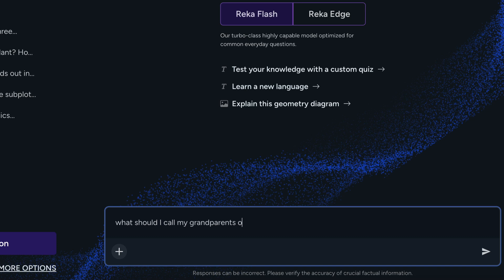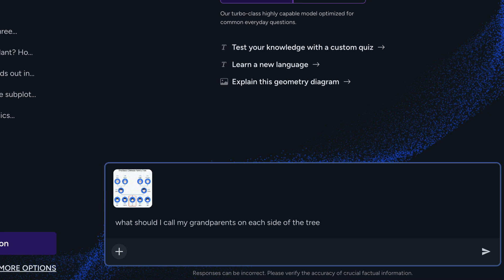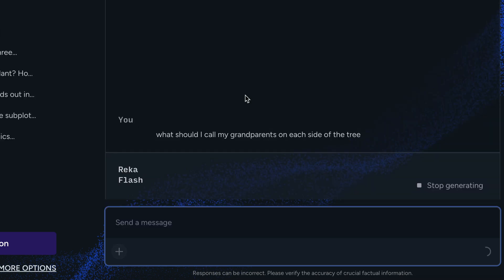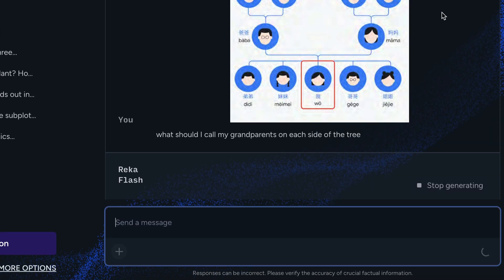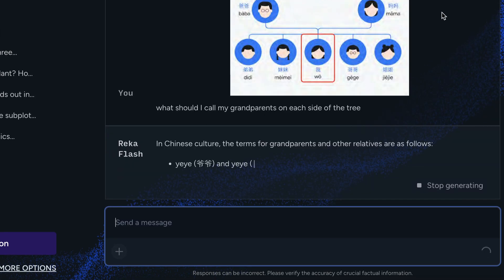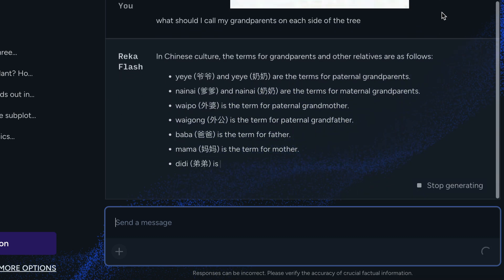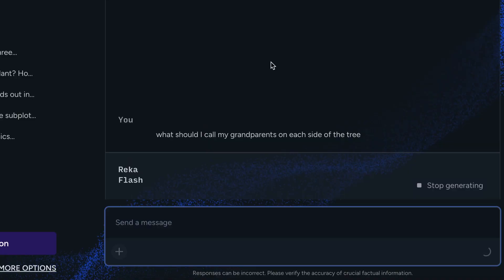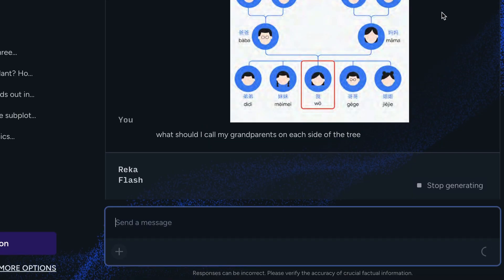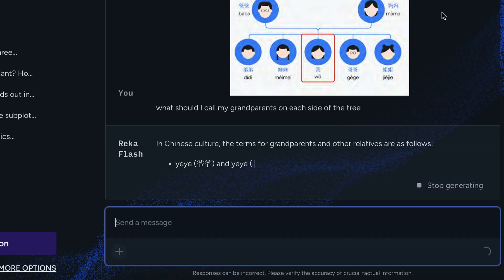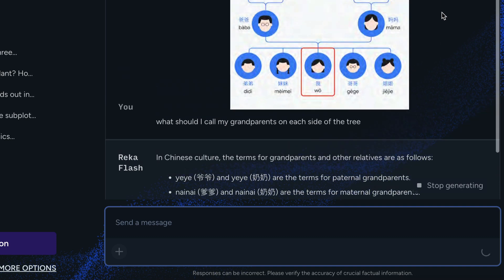For multilingual visual QA, we uploaded a family tree image written in Chinese — from the Google Gemini Ultra paper — and asked what to call grandparents on each side of the family. The model gives the correct answer, explaining paternal and maternal grandparent terms correctly and breaking down individual terms for father, mother, and other relatives. It handles both the image understanding and the Chinese language well.